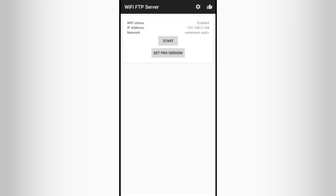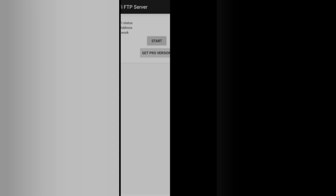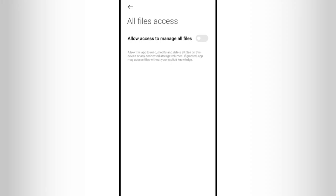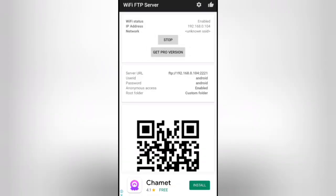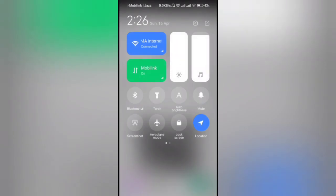Then click start. The application is asking for the file permission, allow. Then click back. Now the FTP server has been started.